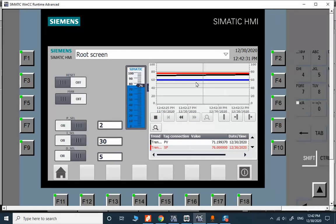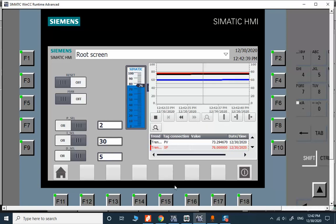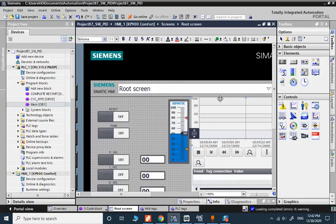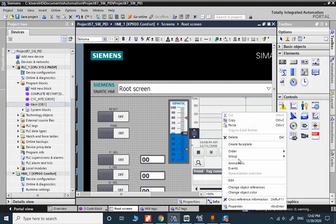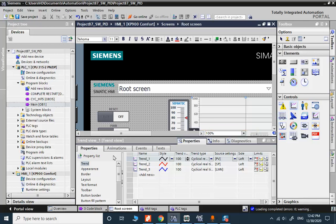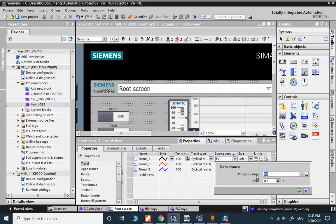It's a very simple trend. For this trend you need to provide the data. It's a simple online trend and it's available from control. You can drag and drop and you need just in configuration section to provide the source of data. This cyclic acquisition of data, we are reading the information from the PLC.